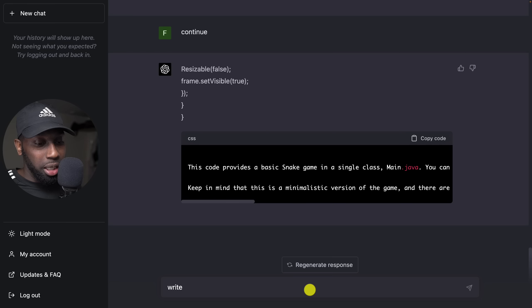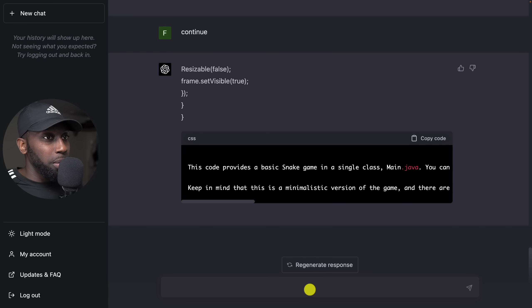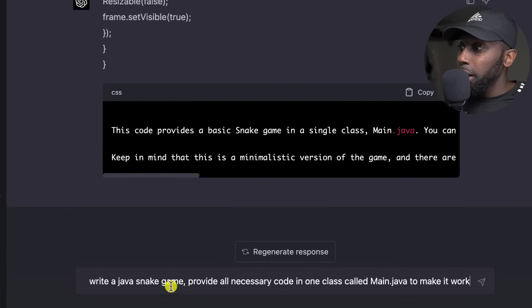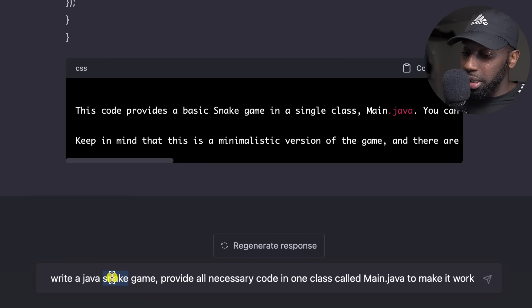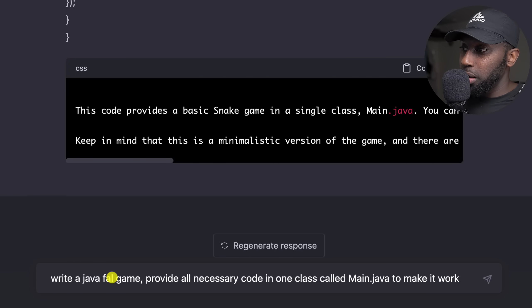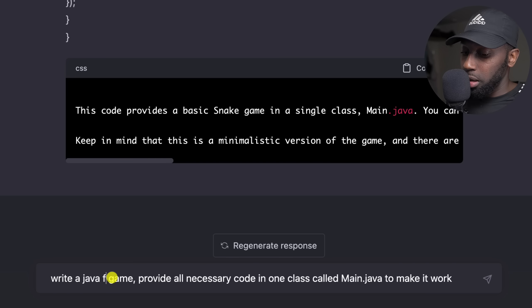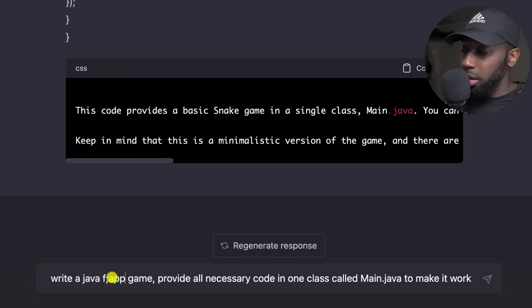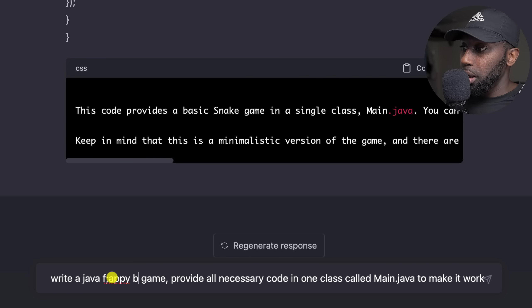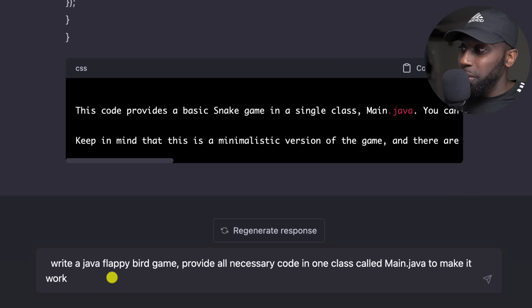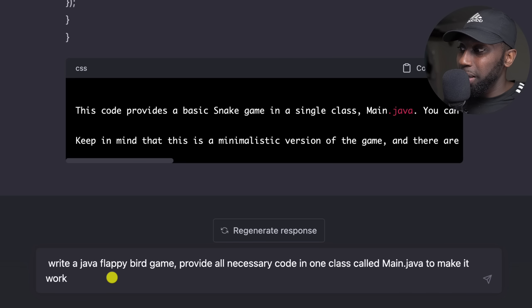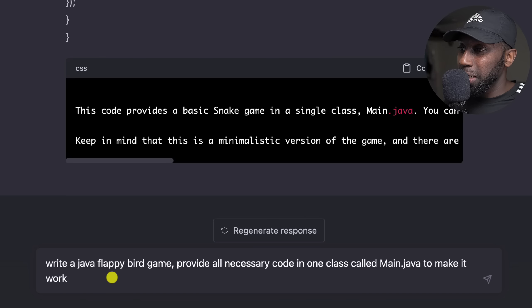Back in here, let's just say write, basically I'm going to take the exact same prompt and instead of snake I'm going to say flappy bird. Let's have a look whether this also works. Let's just press enter.